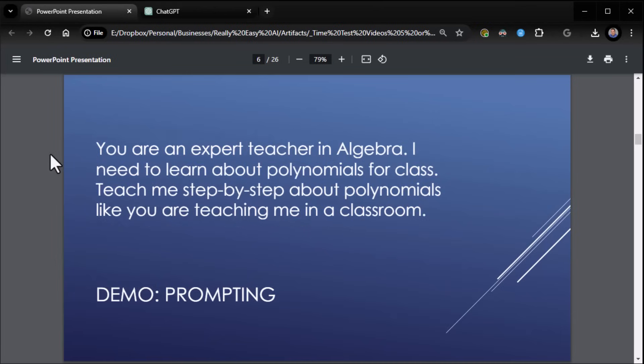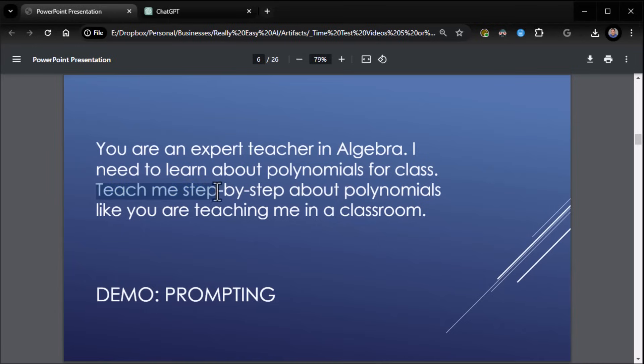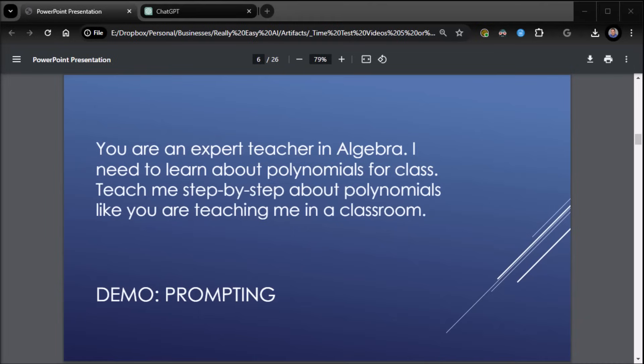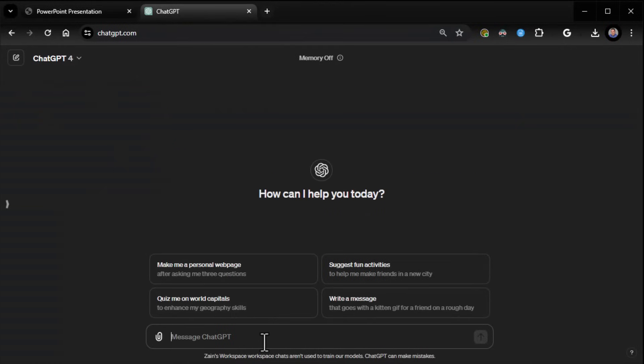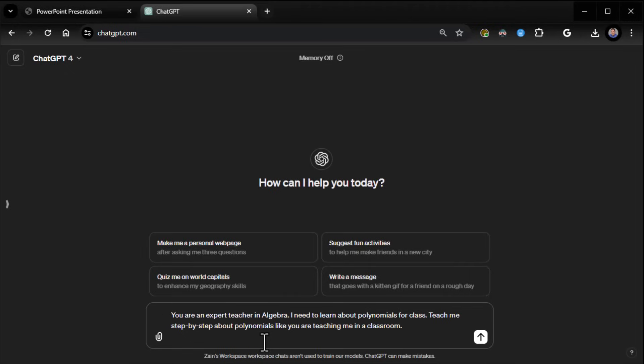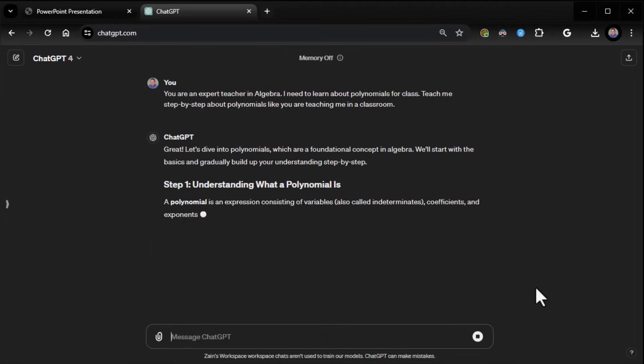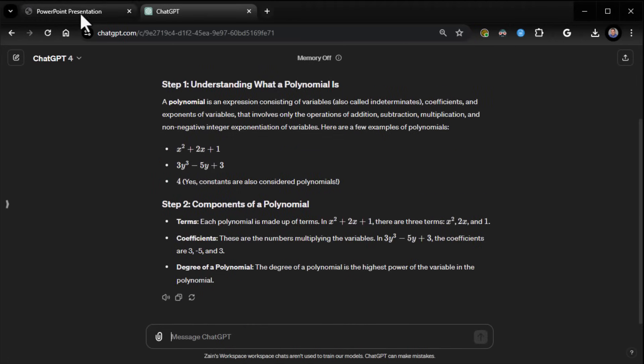Now there's another way we can approach this. Same thing. Here's the who. We need an expert in algebra. Why do we need an expert? Because we need to learn about polynomials for class. Great. What do we want? We want you to teach me step-by-step about polynomials, like you're teaching me in a classroom. So yet again, we can go ahead and grab that prompt. Come into ChatGPT. I'll start a new chat. And away we go. And it begins teaching us about polynomials. Kind of fun and cool. So you can use this for anything you want to learn about, you can use this structure. It's very cool.